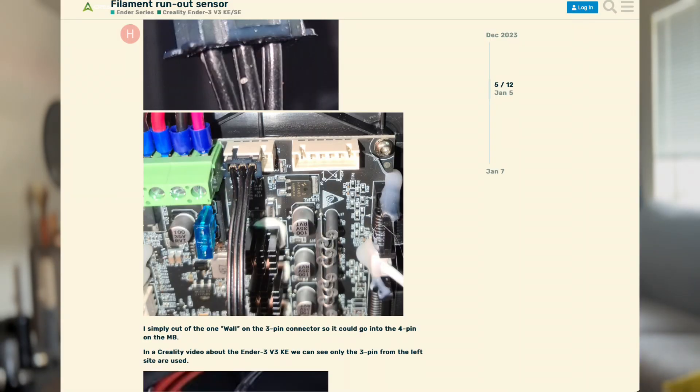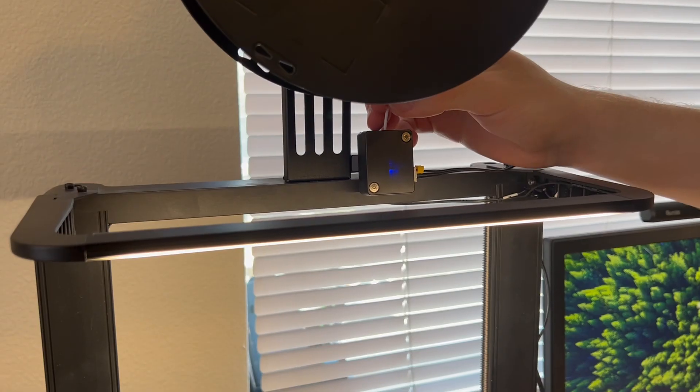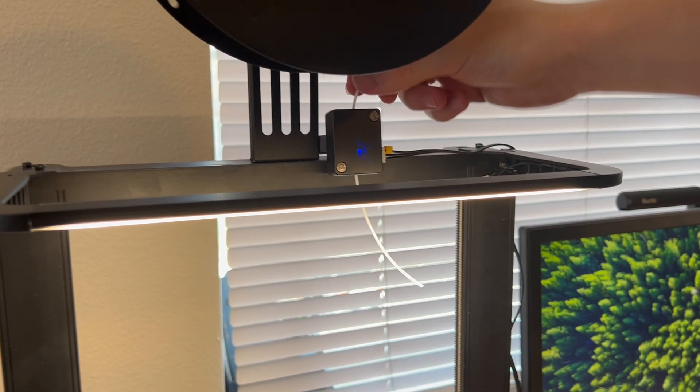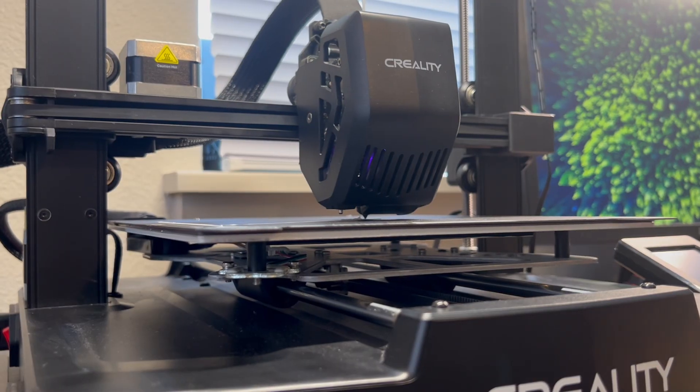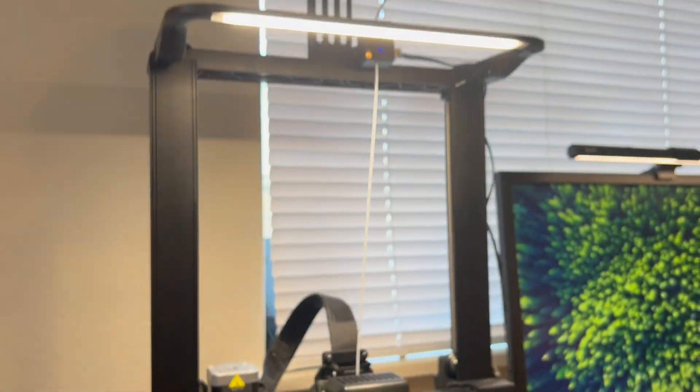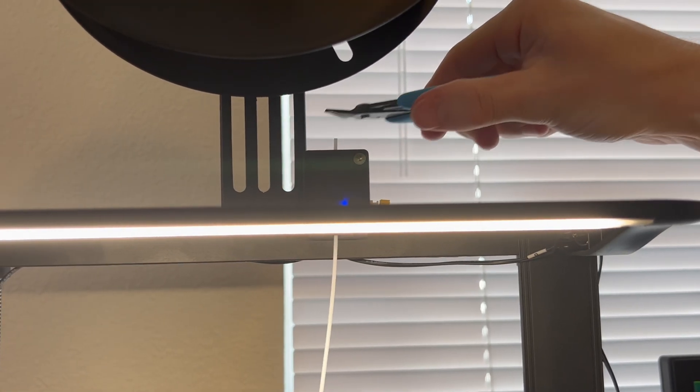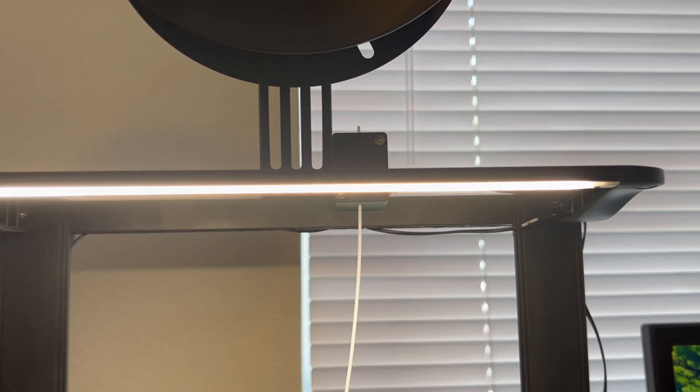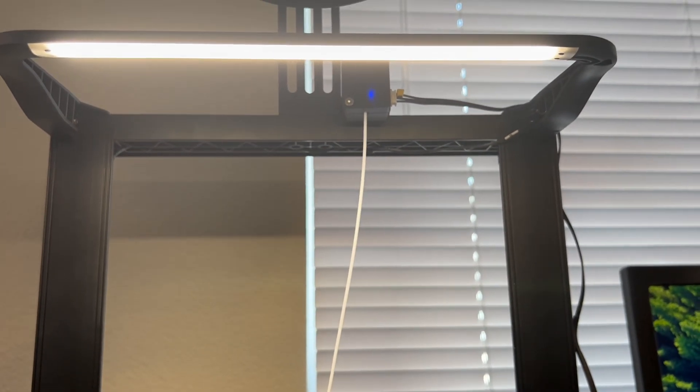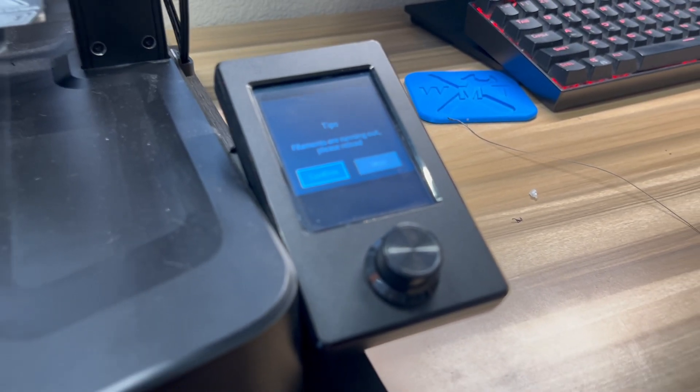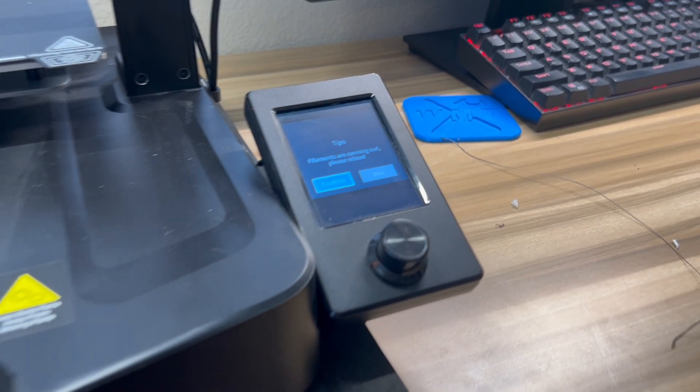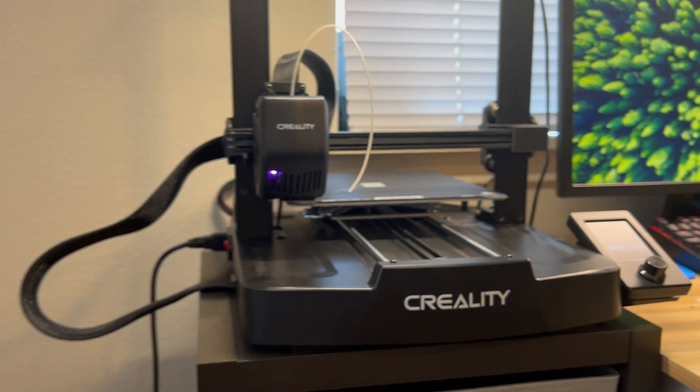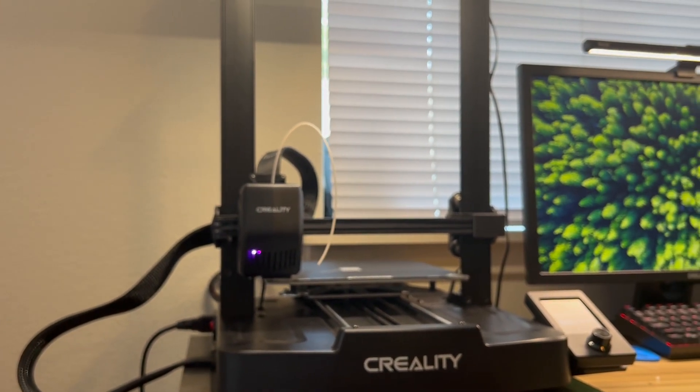After looking it up online, we found that other people have had the same difficulties. So Creality really needs to fix their instructions. Oh, there's the blue light. There it is. Makes sense. Should we cut the line? We're cutting the line. Filament's running out. Please reload. Let's go. We got a working runout sensor. There we go. Not bad.